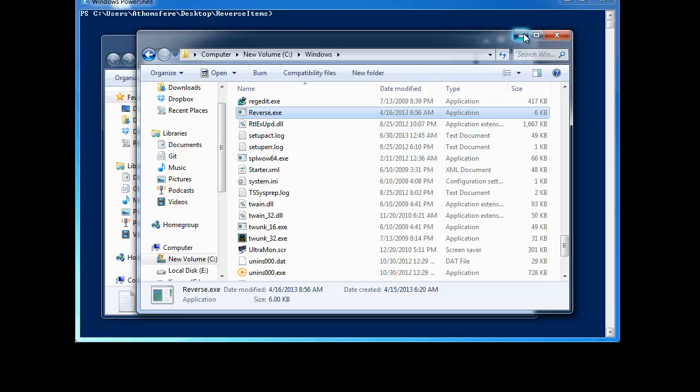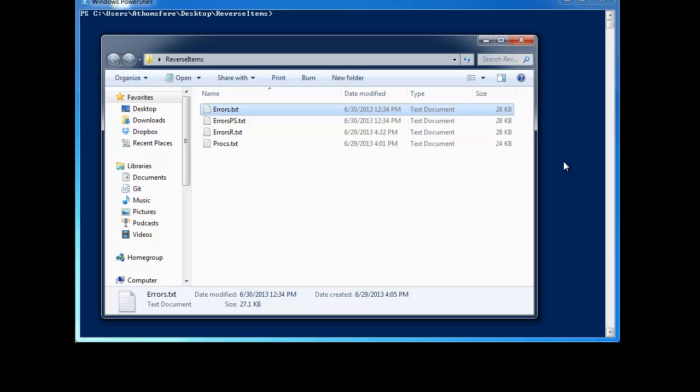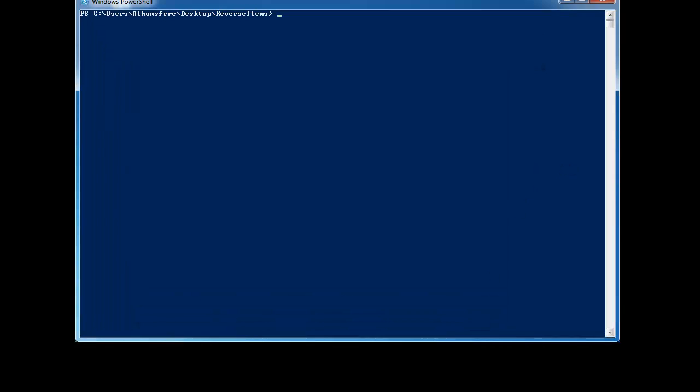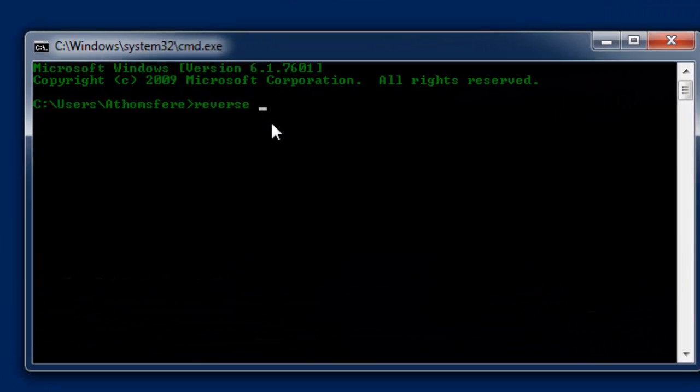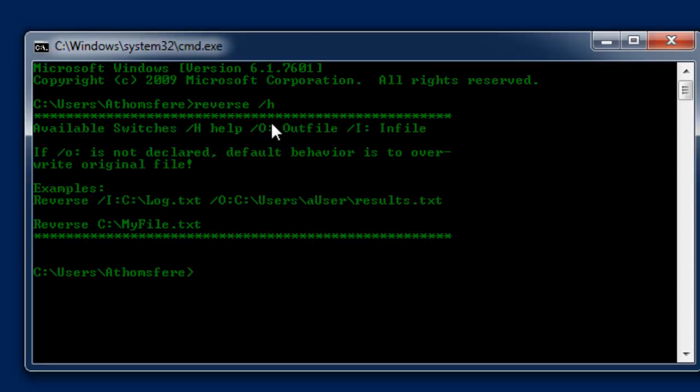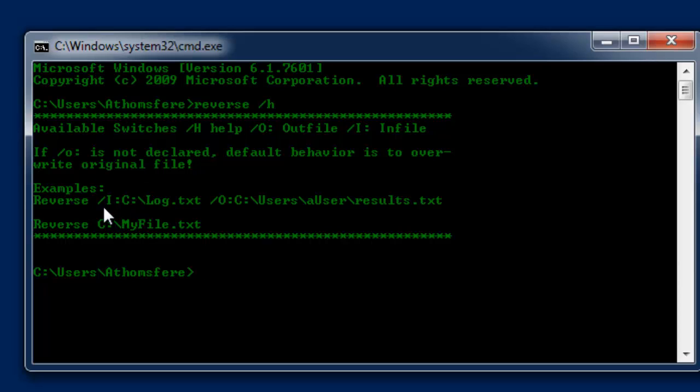So once you've got that, you can bring up either the command prompt or a PowerShell prompt. And then the usage is going to be reverse and then your forward slash and in this case I'm going to do H to get the help text. So we've got slash O colon is our output, slash I colon is our input.